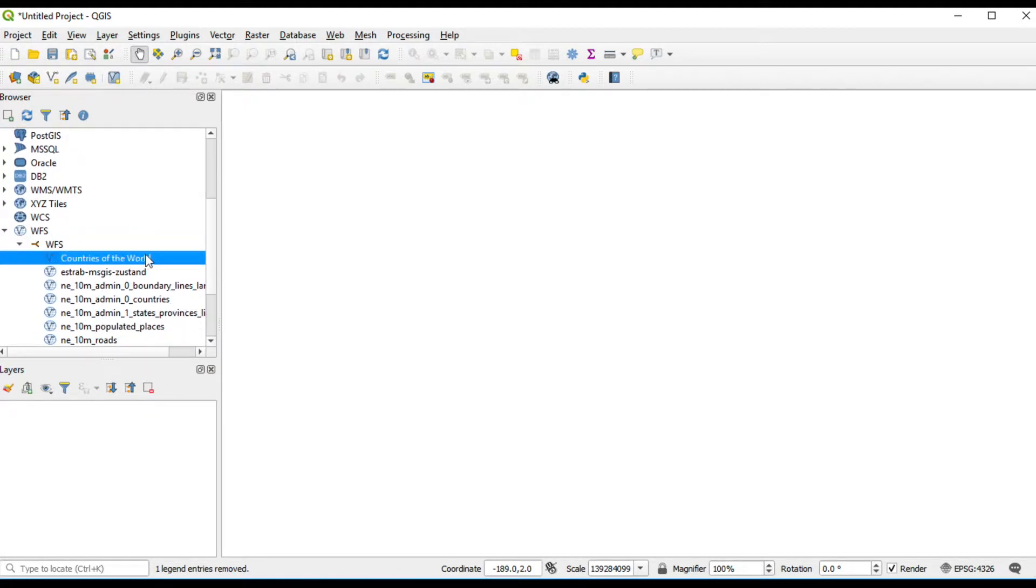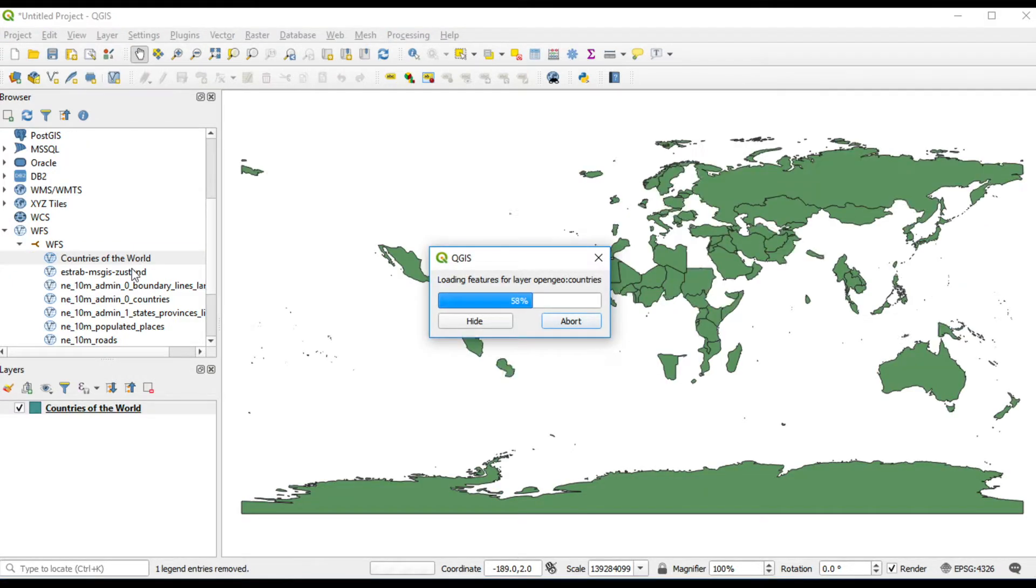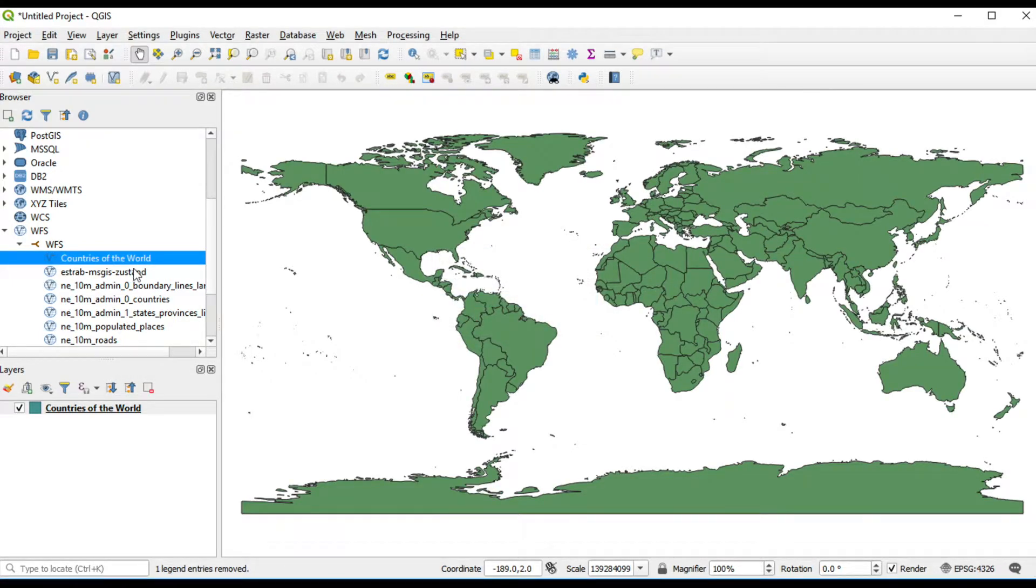I double click on Country of the World. It will show data like a shapefile on the map.